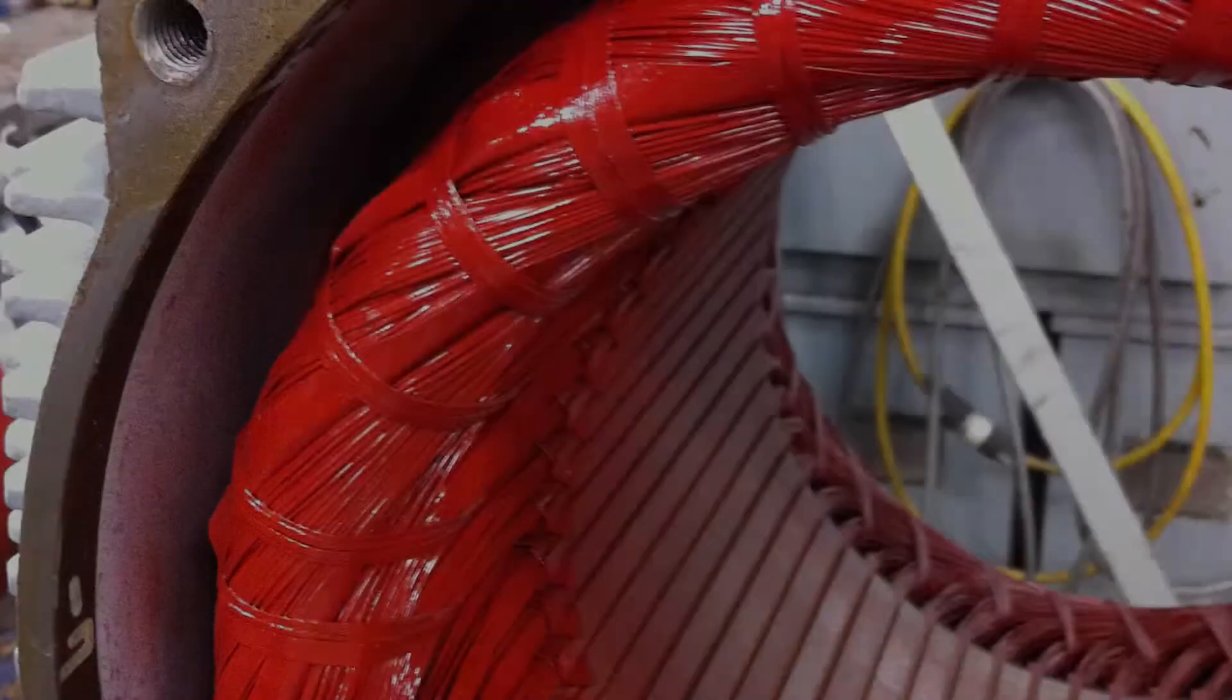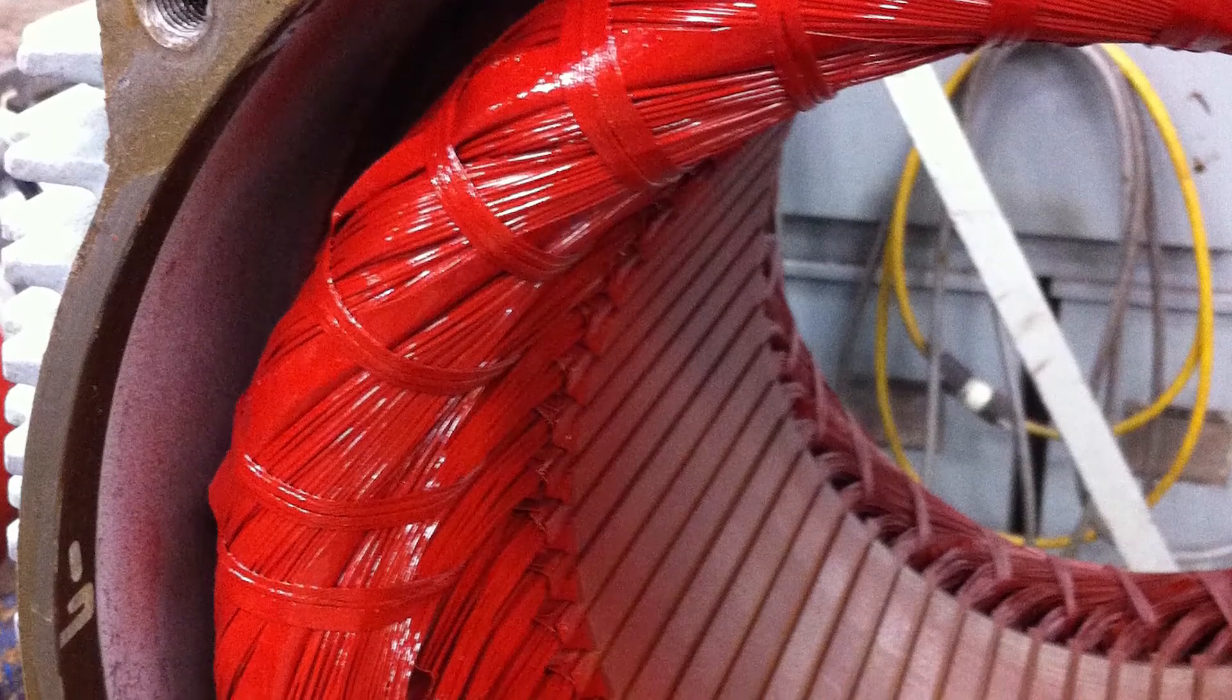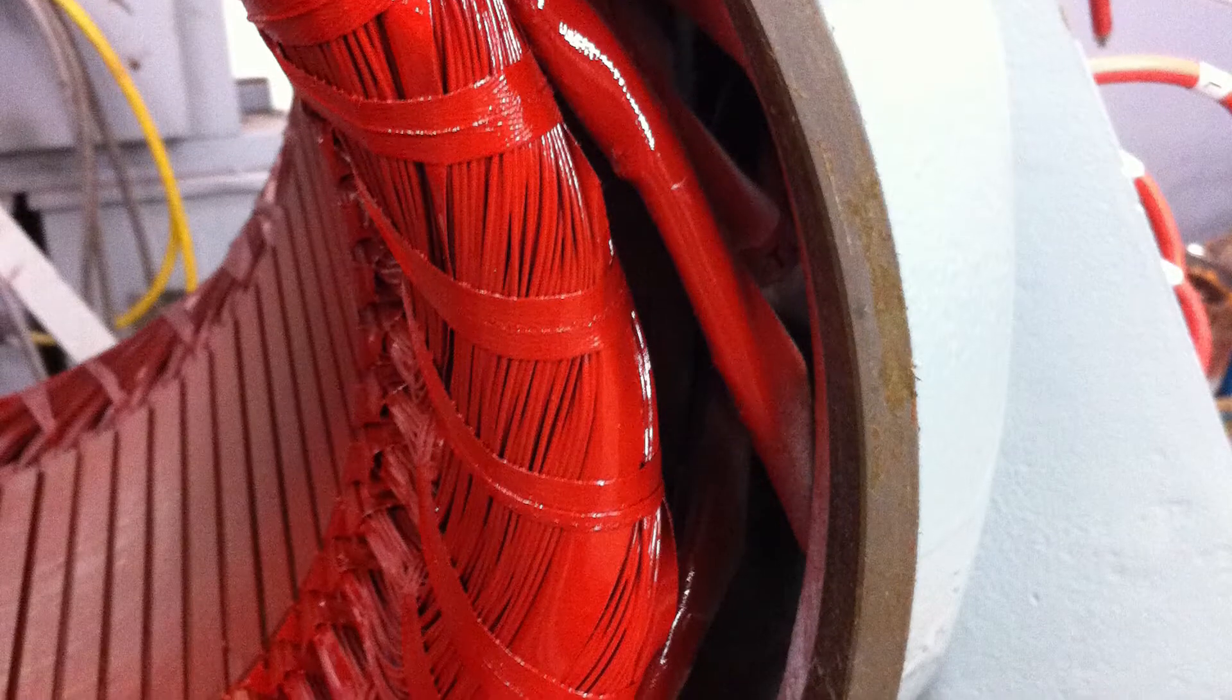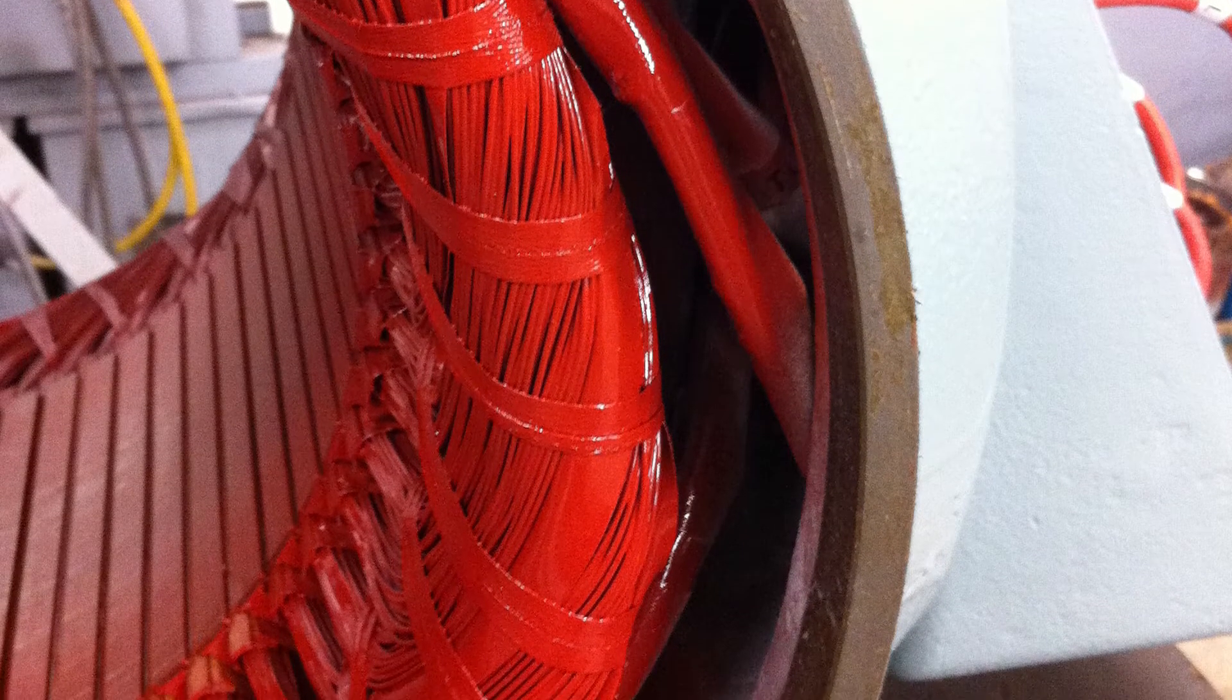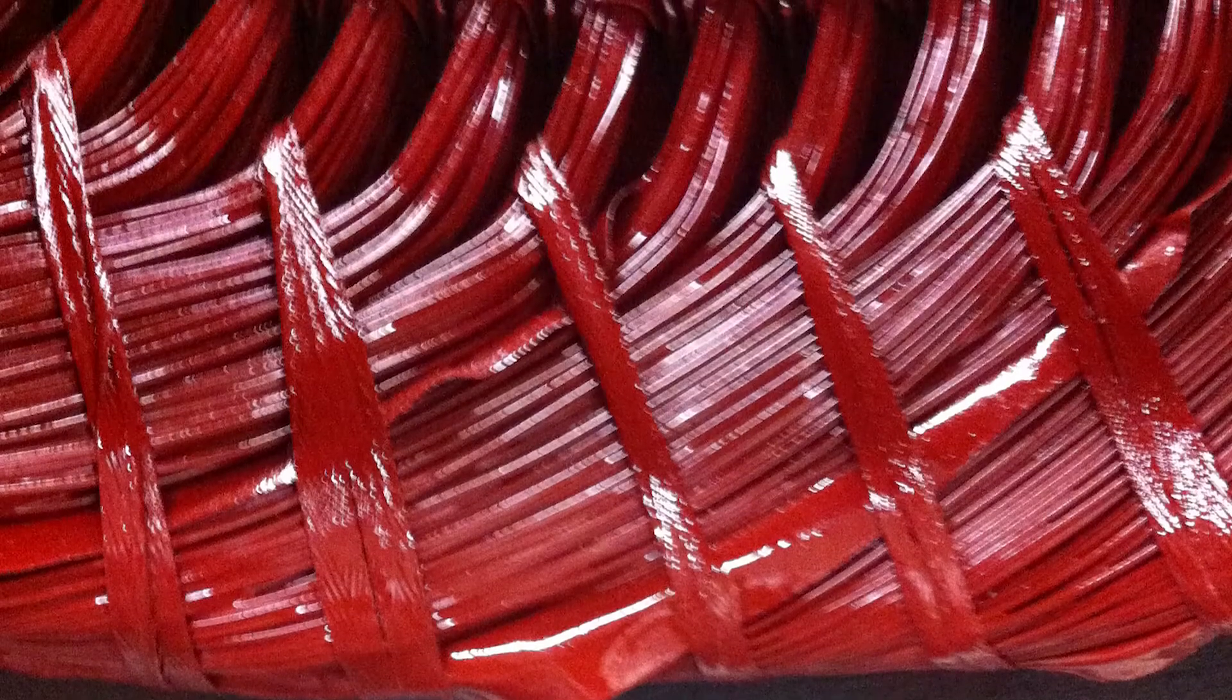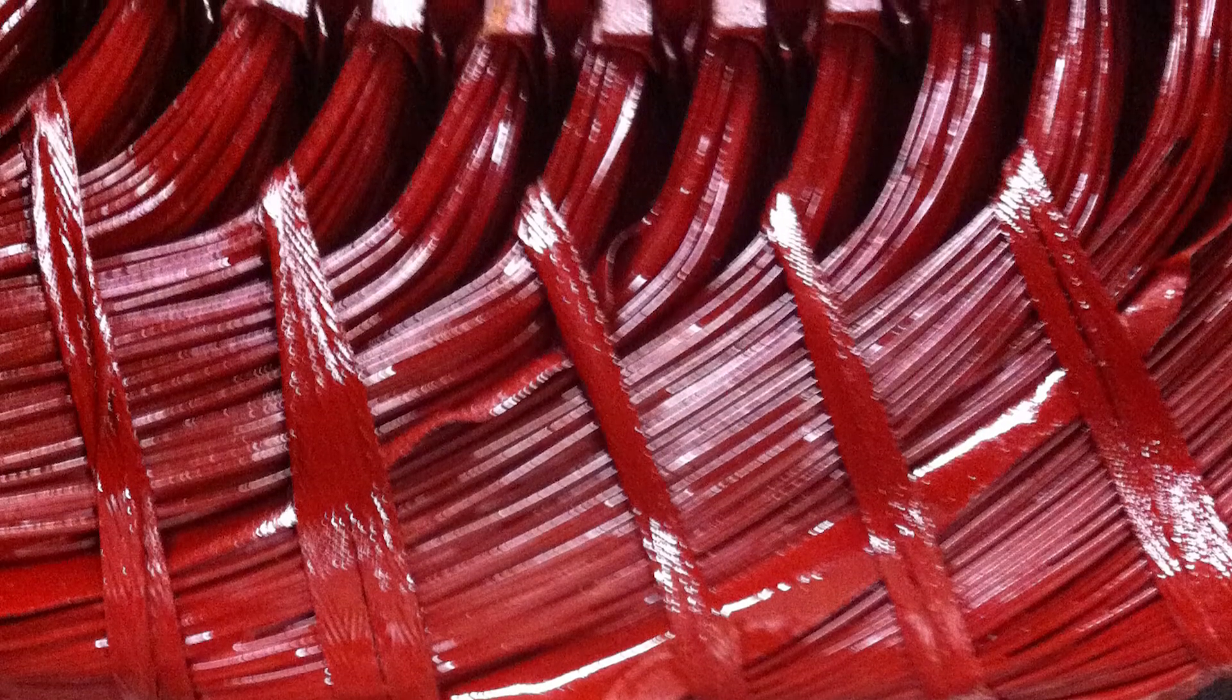Class F insulation with Class N varnish allows use in higher ambient conditions. Inverter shield insulation system with spike-resistant inverter grade magnet wire that meets or exceeds NEMA MG1 Part 31.